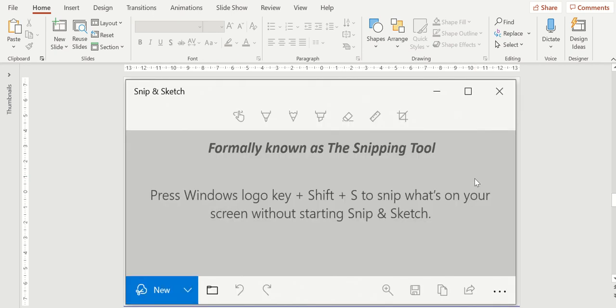Next, let's talk about snip and sketch. Love this feature, formerly known as the snipping tool. When you want to snip something out of a picture or off of another slide or maybe from a spreadsheet into your PowerPoint presentation, this is the tool to use.